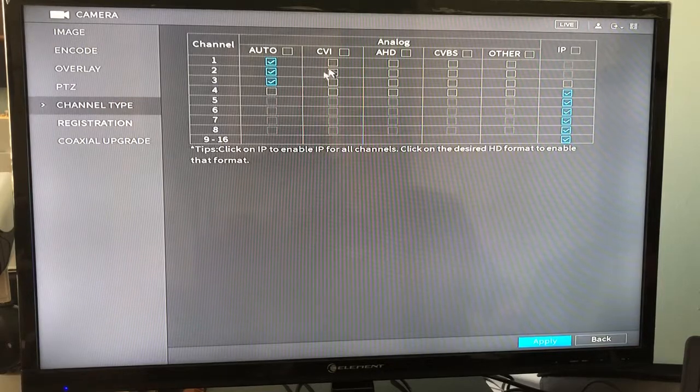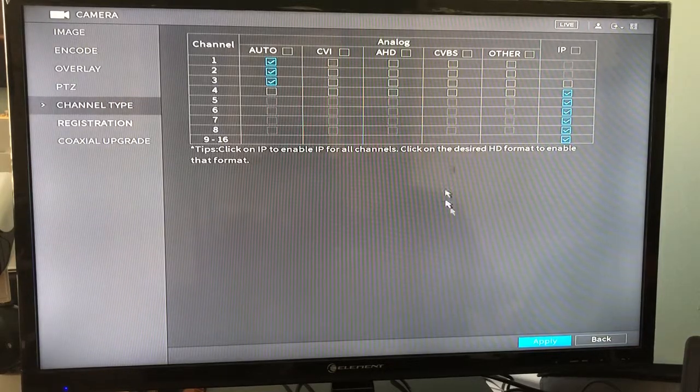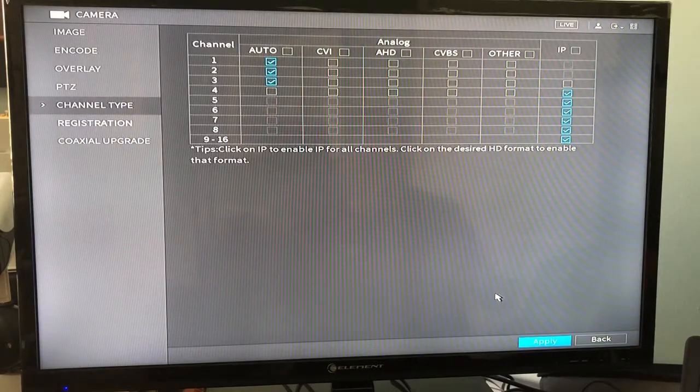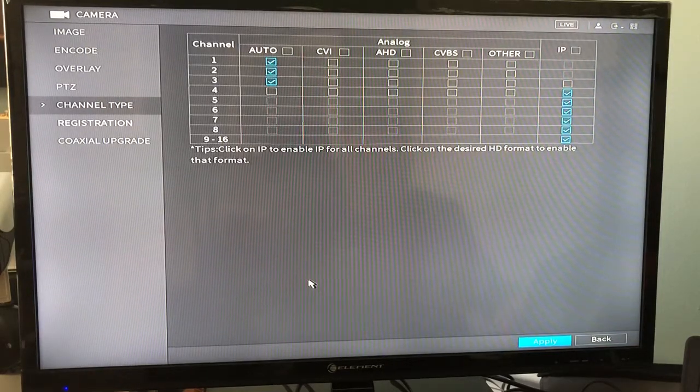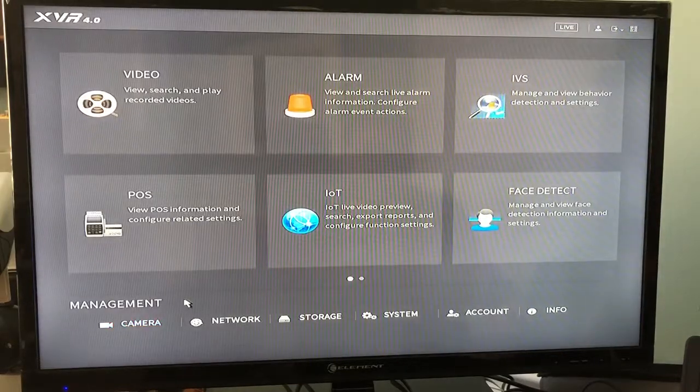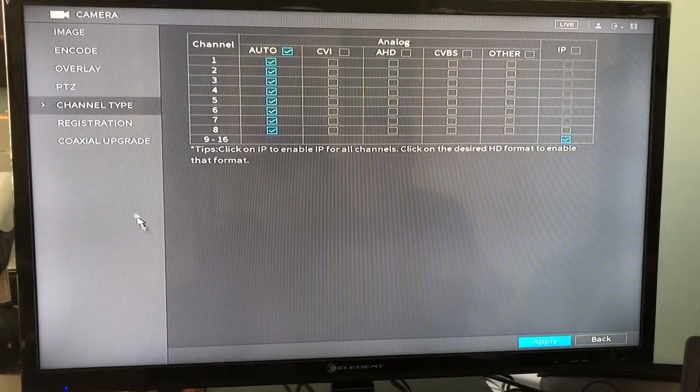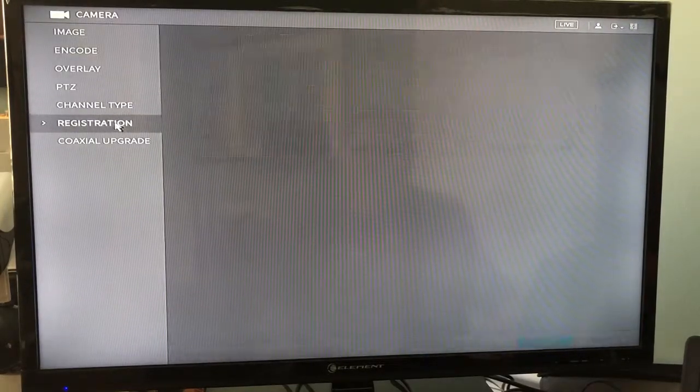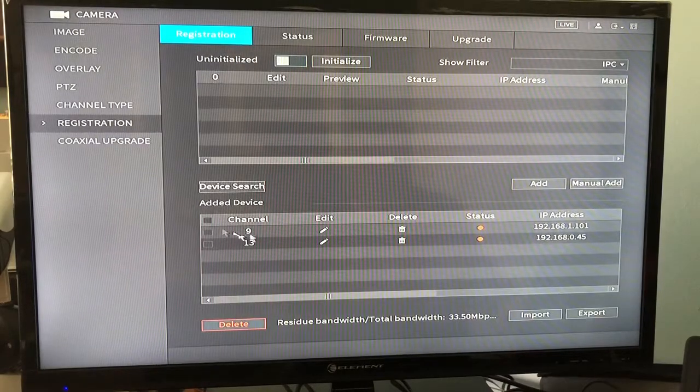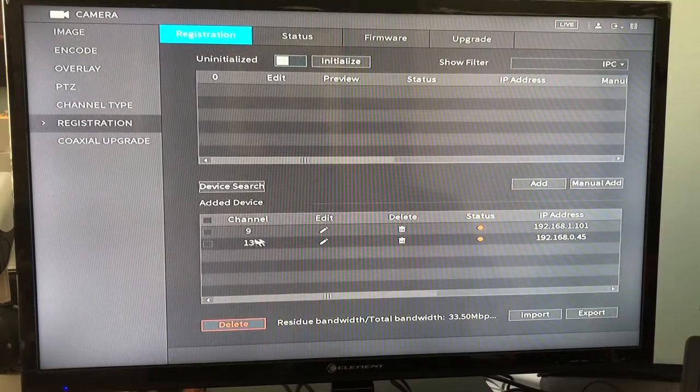So once you have selected your channels, you've clicked apply, the system has rebooted, you will come back to your main menu, go to camera, and this time you will go to registration.